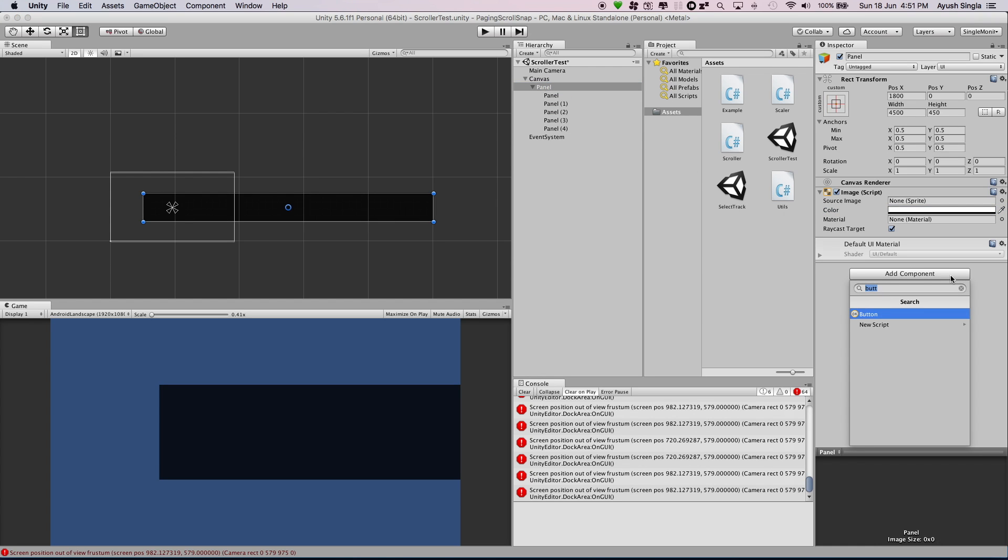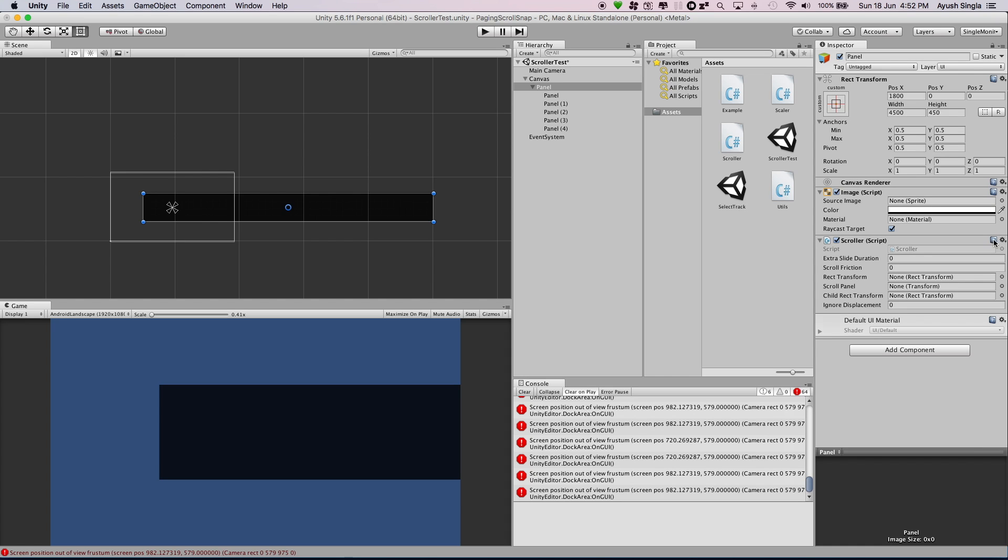Now add Scroller script to the container and add items to the variables.